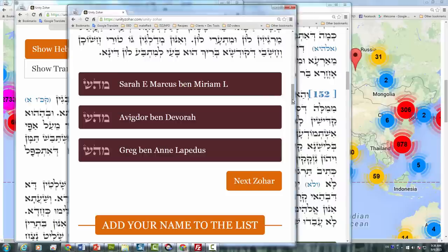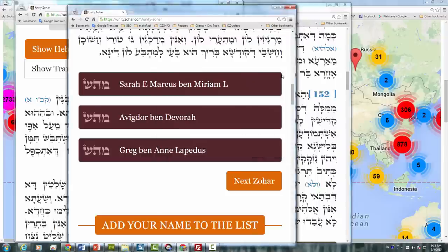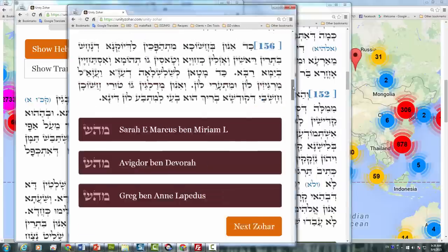This is the place where you can come and be in unity with people from all over the world, from different organizations — a Chabad person, a Breslov person, one from Nebaruch in Israel, in London, in Russia, Kabbalah centers all over the world. Just come and read and scan the Zohar.